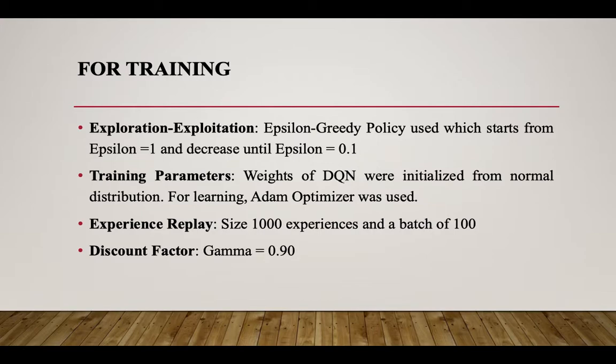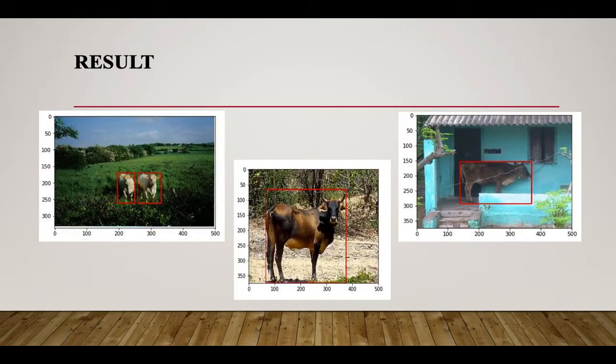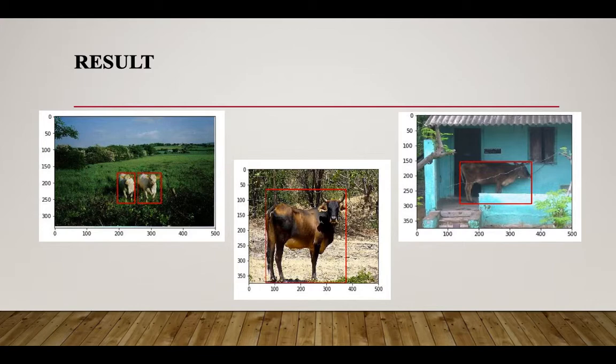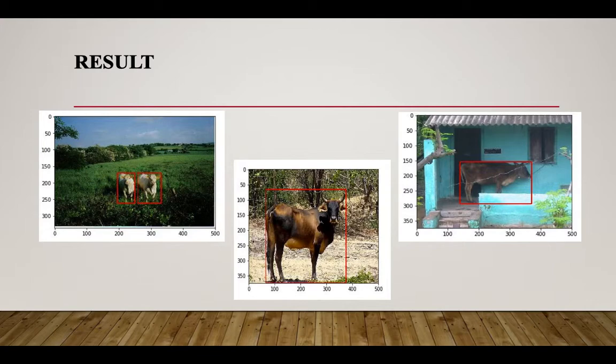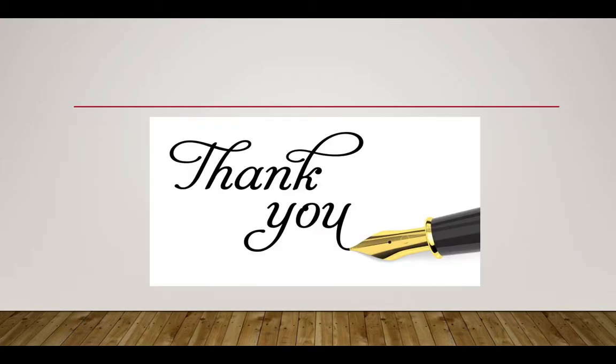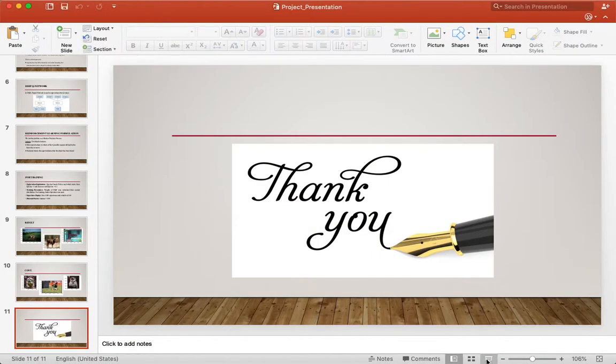I have used Pascal VOC dataset. It has images of various objects, out of which I used images of cows and images of dogs to create the models. I used Pascal VOC dataset for training and testing. As you can see, this is the result of testing the model and the testing of dog images using this algorithm.